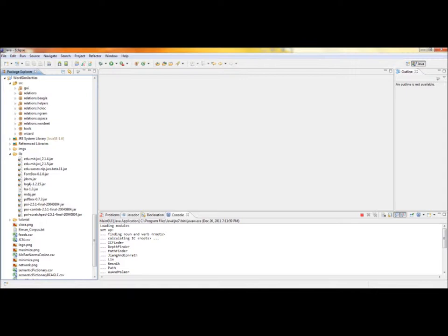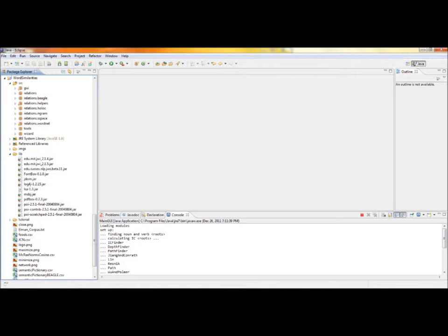This is the project layout in Eclipse. We have new relations in the relation loader constructor.